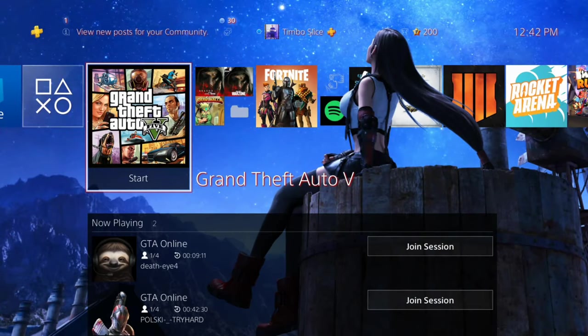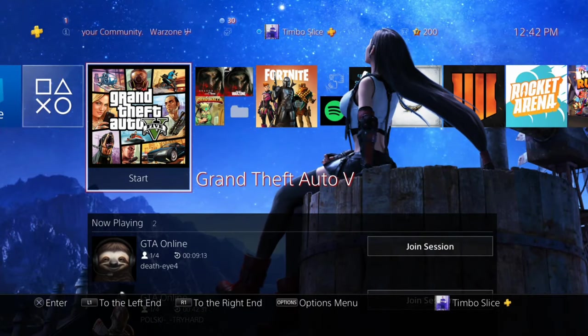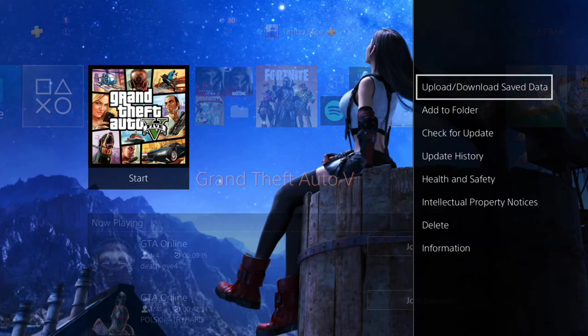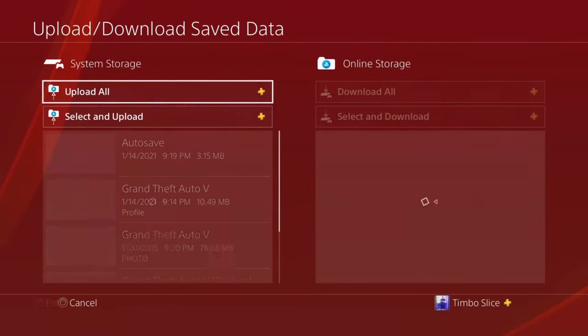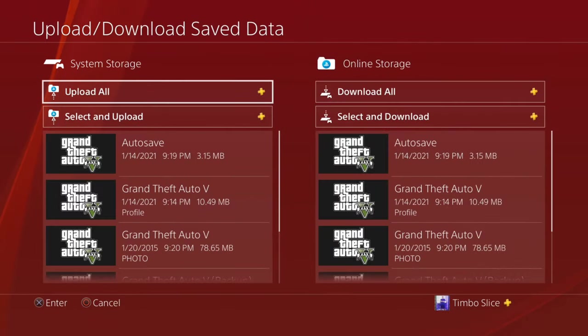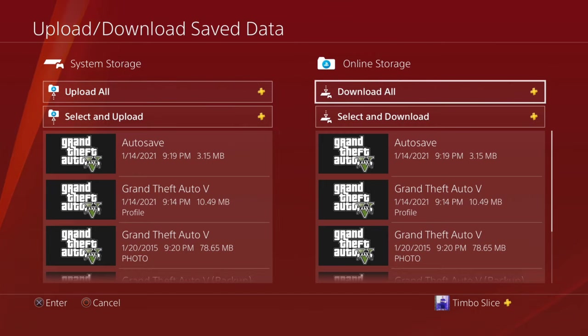There is a very simple way to do this without going to the setting screen. Go to the game, press options, and then go to upload and download saved data. This will literally give you the same screen, but a lot quicker. So you can go to online storage on the right and download all or upload all.